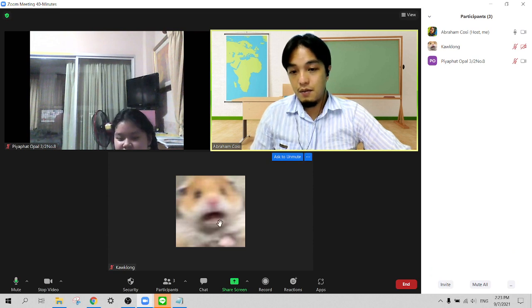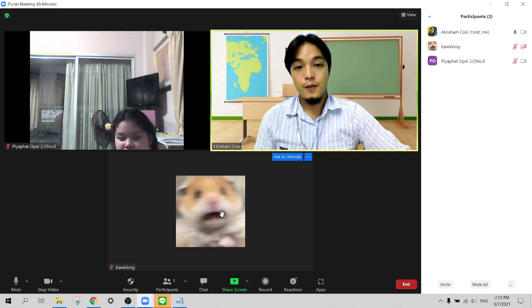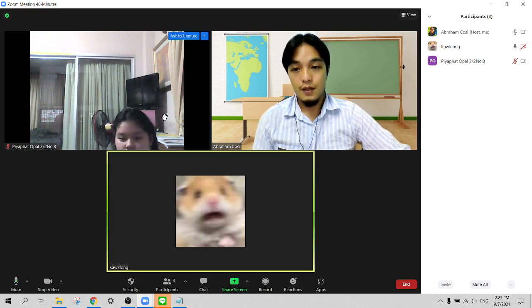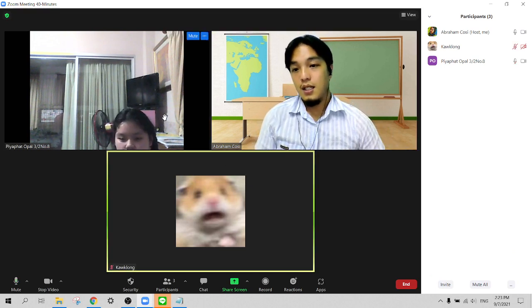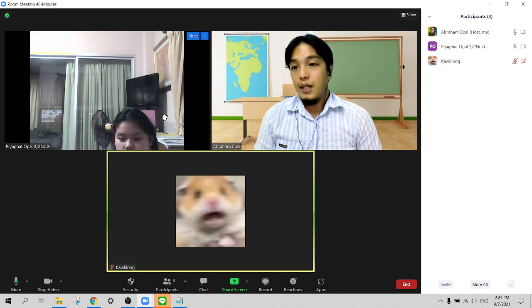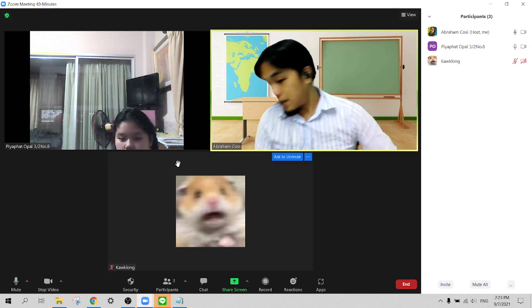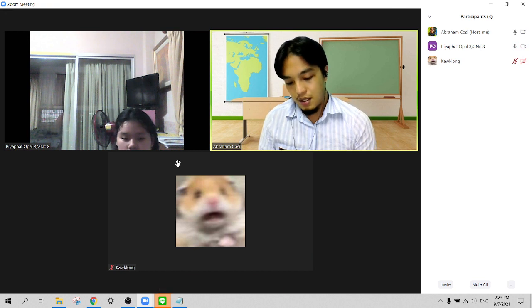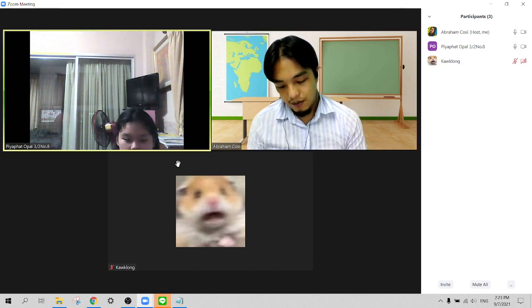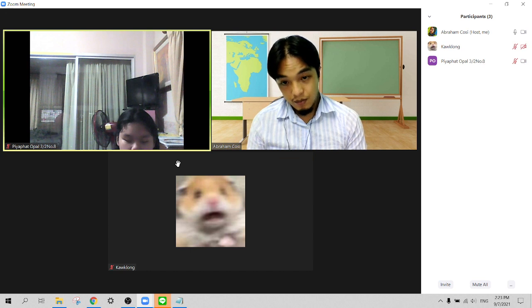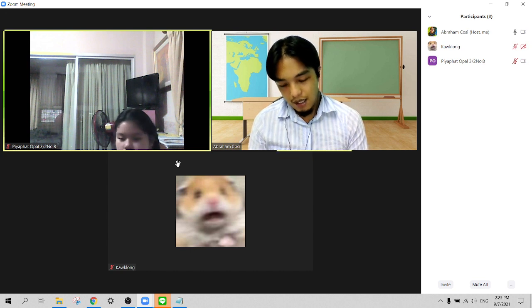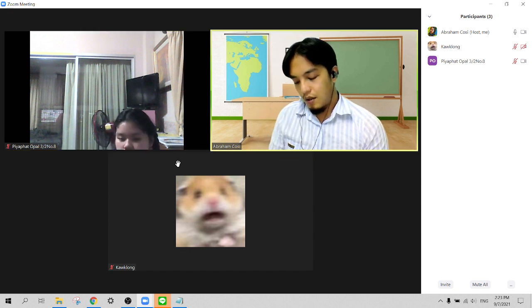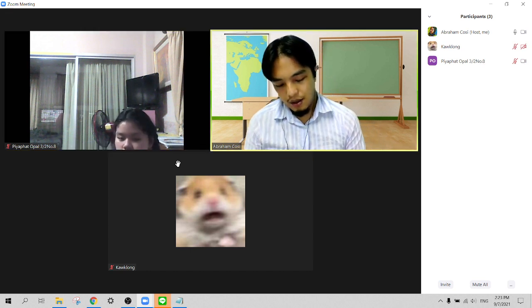Hey, good afternoon everyone. Please bring out your books and turn to the current page. Were you able to answer the things I asked you to answer last meeting?